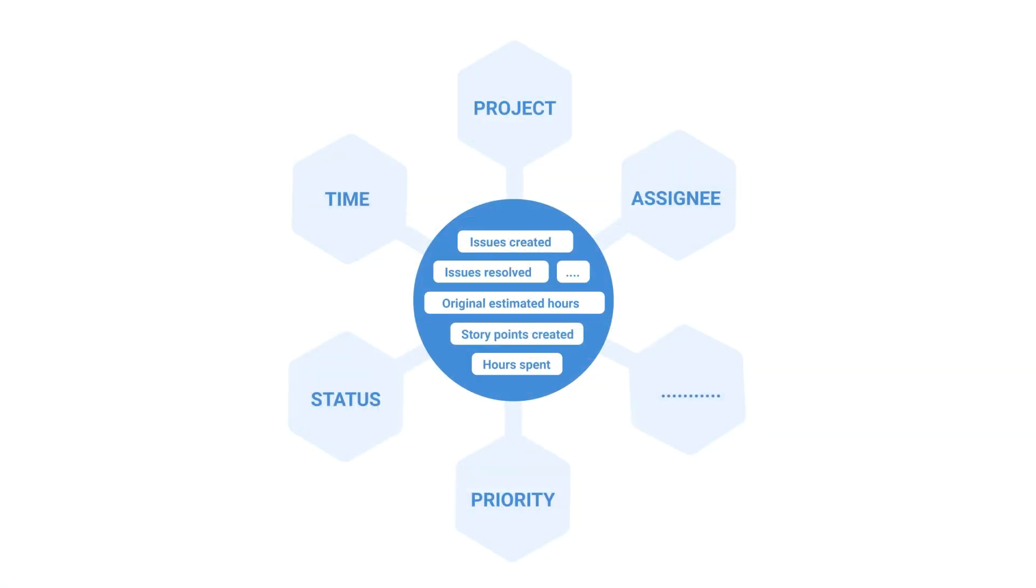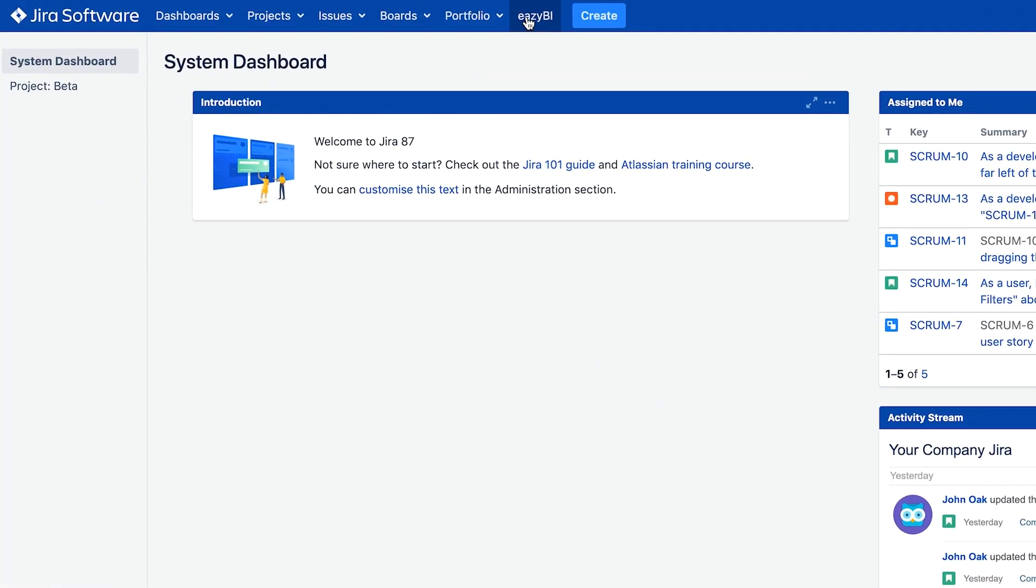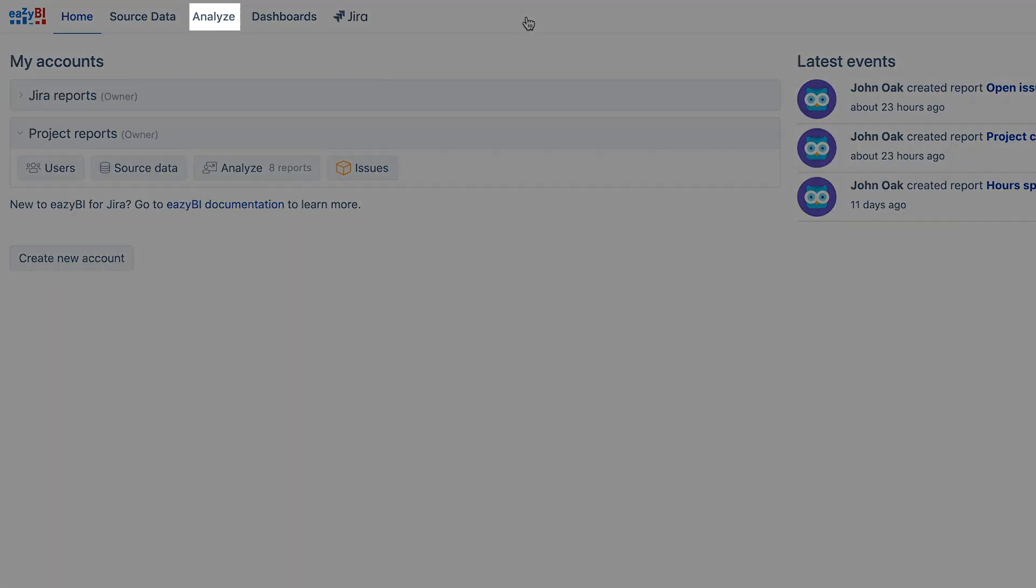Previously we learned that all Jira issue data are imported either as dimensions or as measures. Report creation means combining both of them in a meaningful way. Reports are built on the Analyze tab.